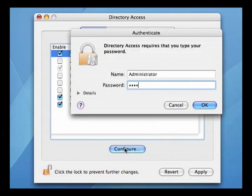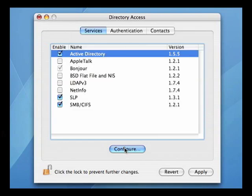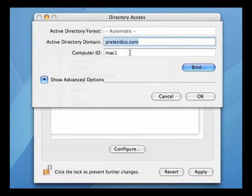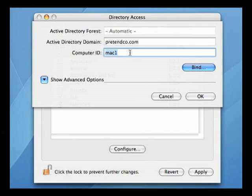In order to bind, we must specify the Active Directory domain we wish to bind to, and a computer ID for this Mac. We then click the Bind button.